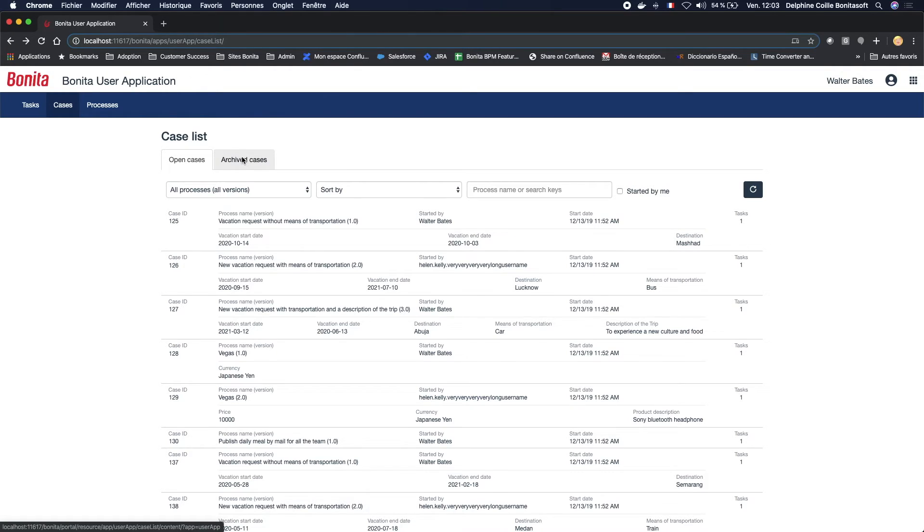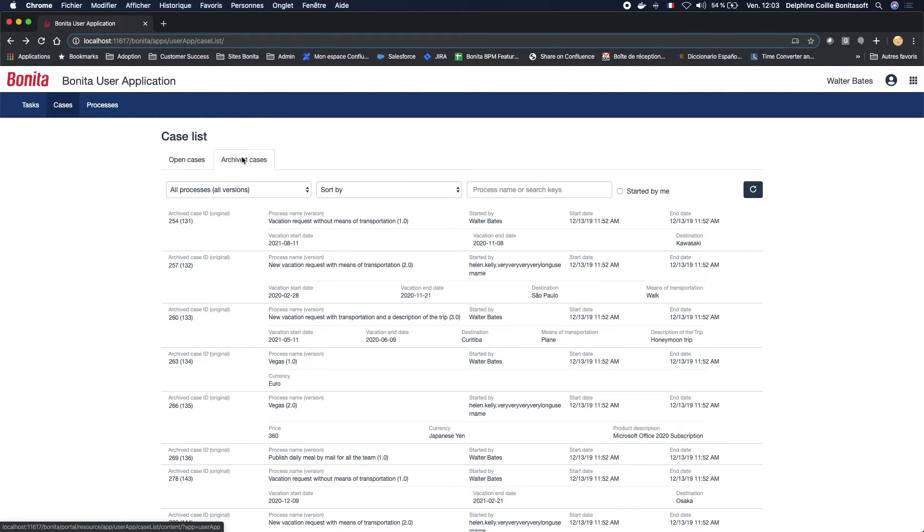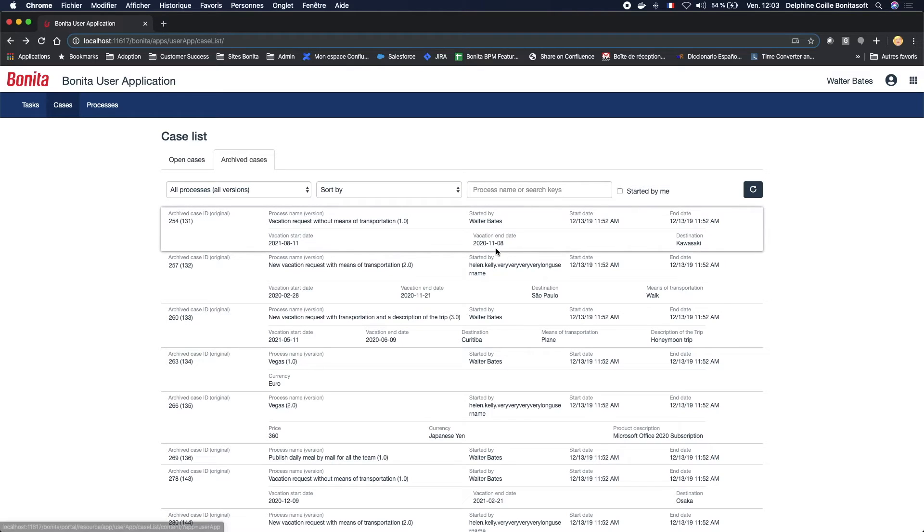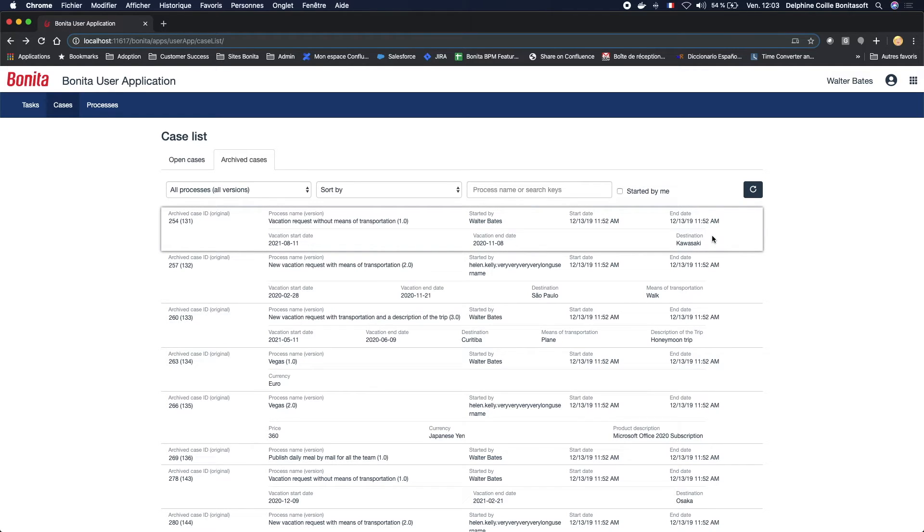Now, if we take a look at the list of archived cases, we notice that it indicates the start date of the case, but also its ending date and time.